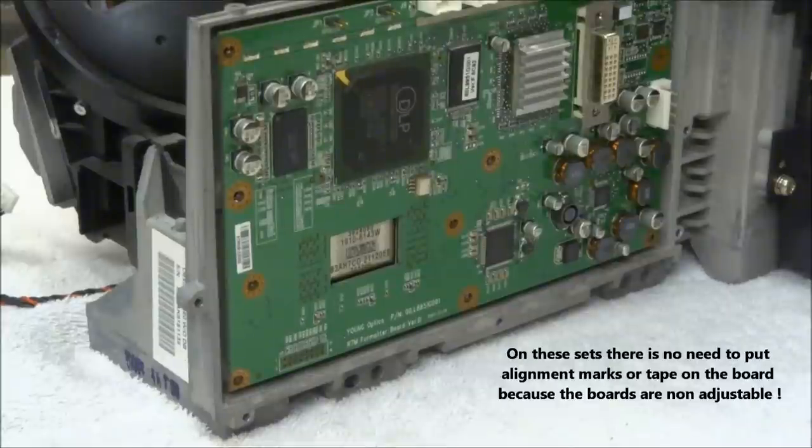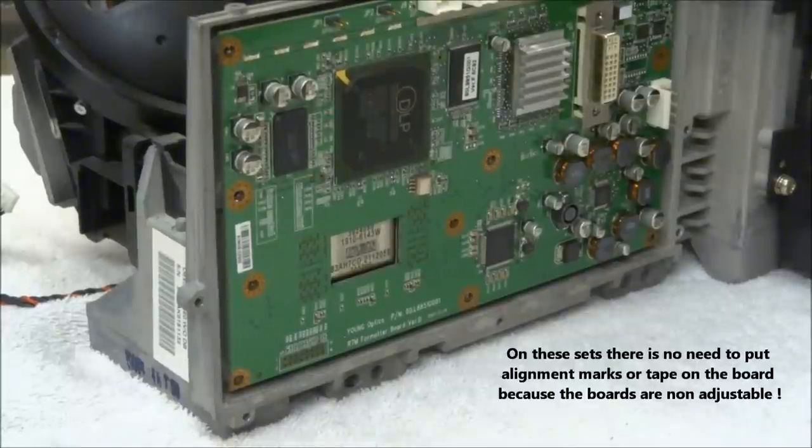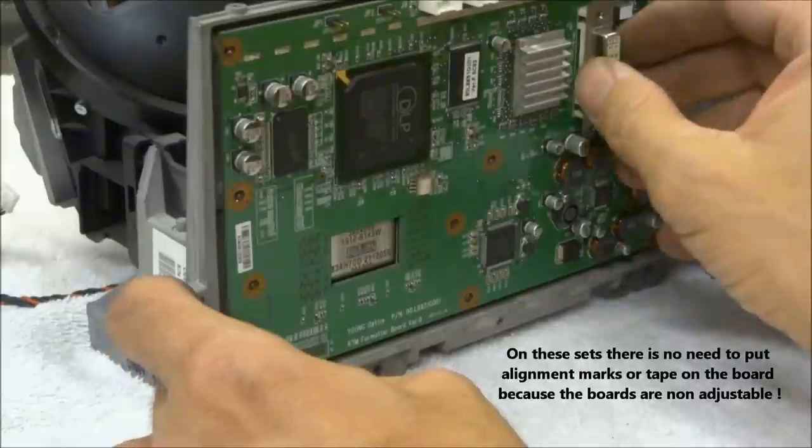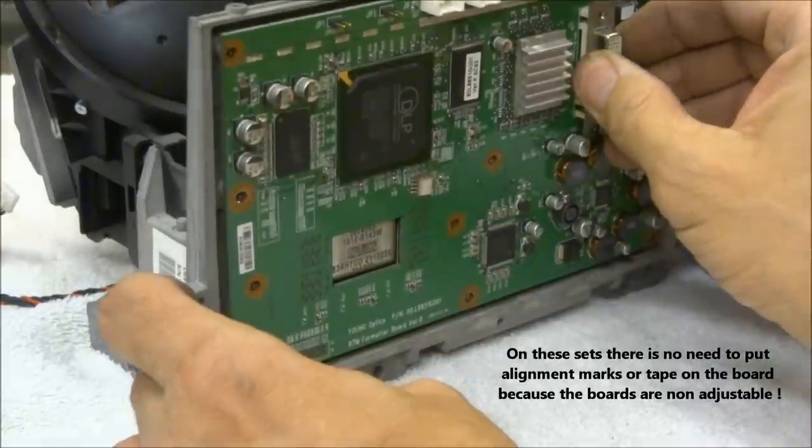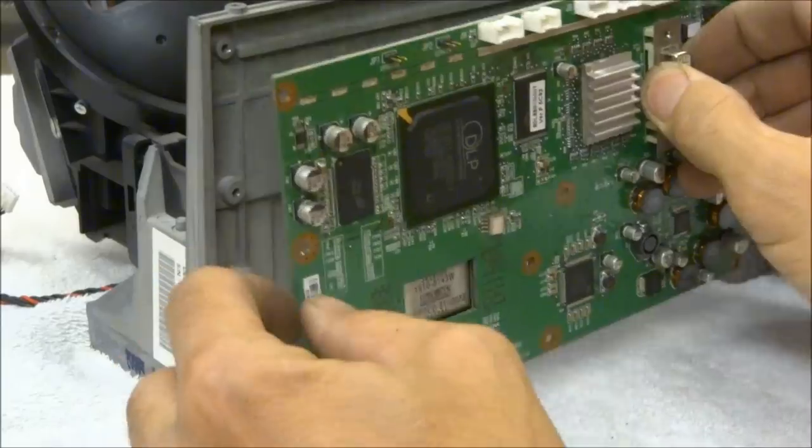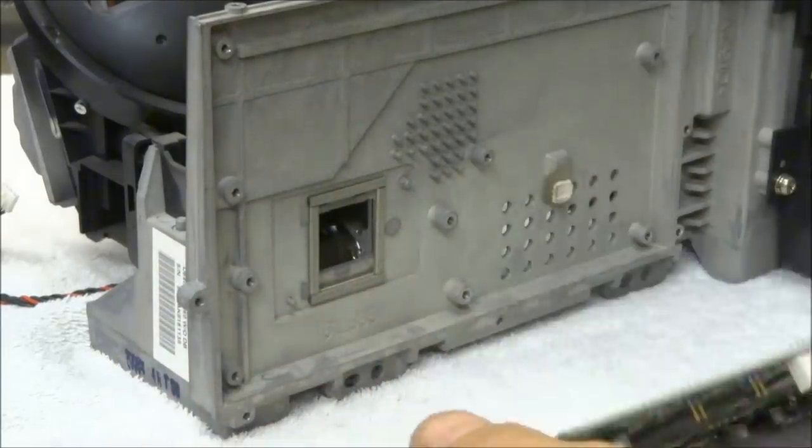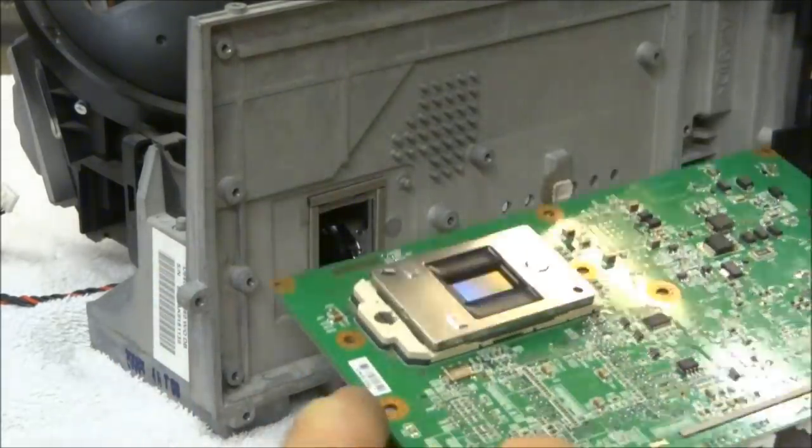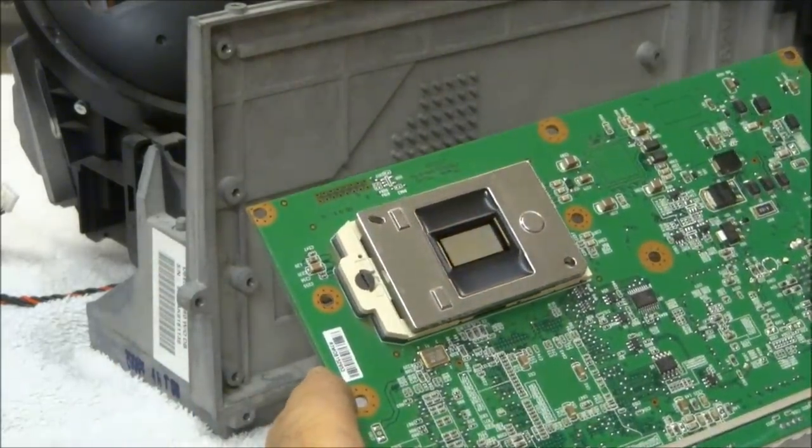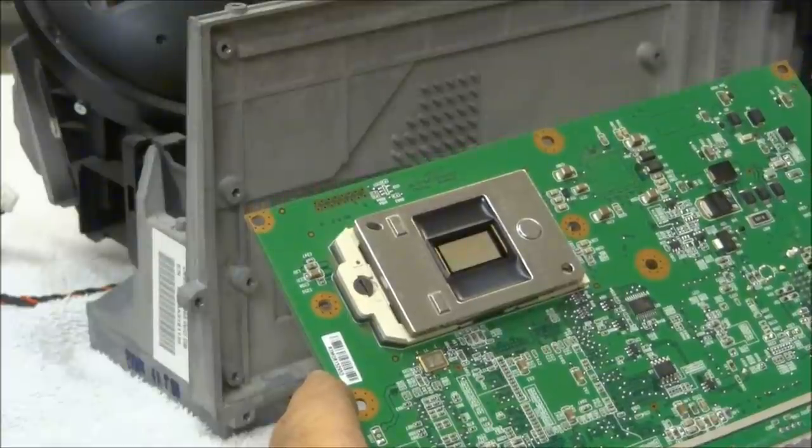All right, I've got the screws out of the DLP or the DMD board, and now it's just a matter of very carefully pulling the board straight back—it comes right out. There's the DLP chip that has the problem.